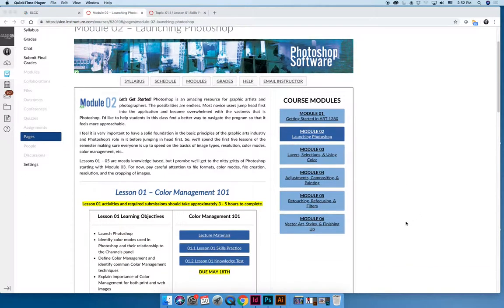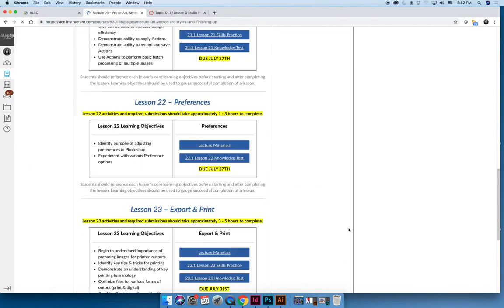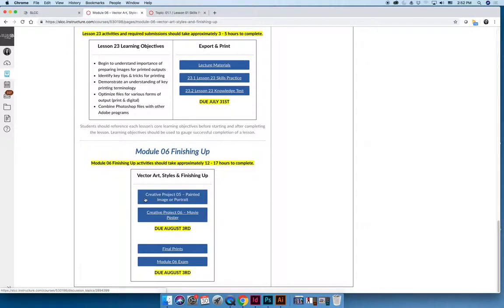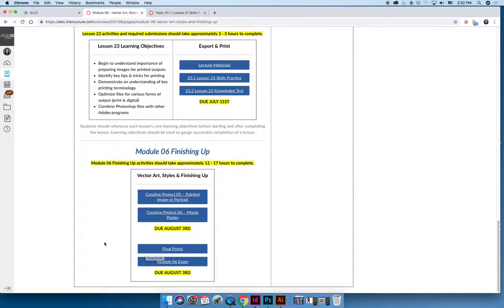If we jump down to module six, which has the most finishing up activities, you'll see you have more than just an exam. Starting with module three, you'll have at least one creative project, if not two. Module six has two creative projects at the end plus the exam, and also has a finishing up final prints activity.